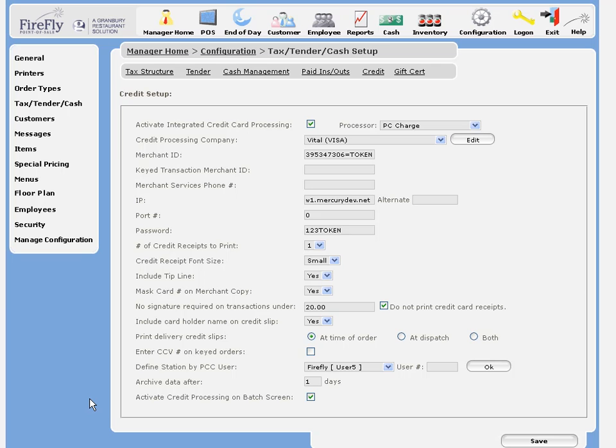Of course, you'll also need to set up the PCCharge software itself with your merchant processing information. Please see documentation on that process.